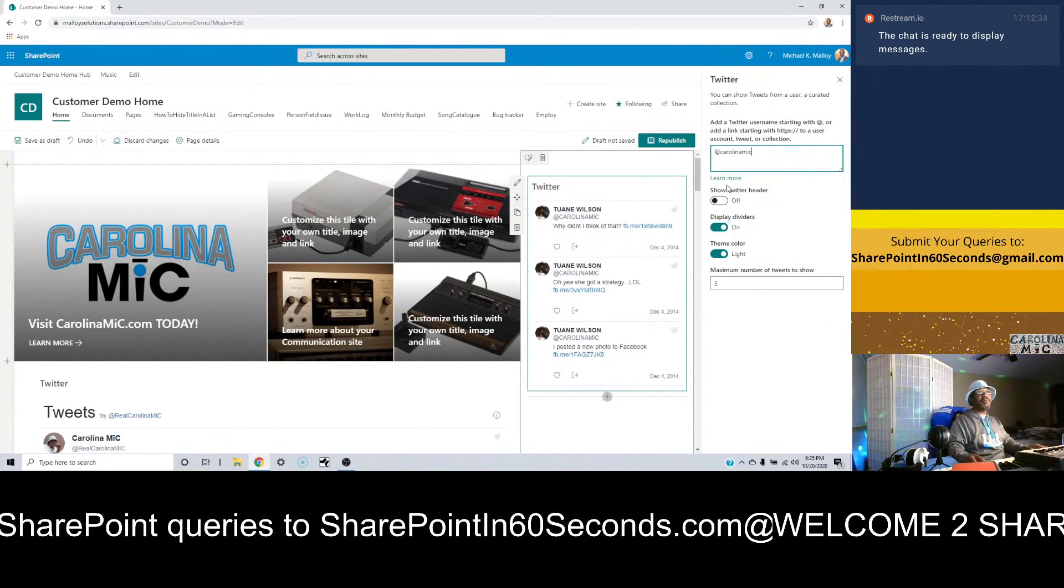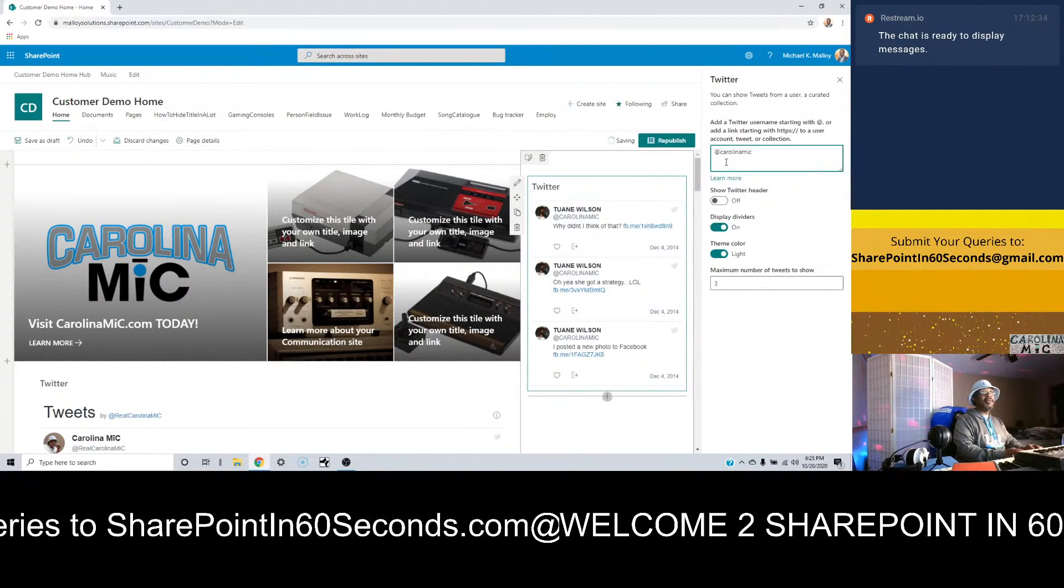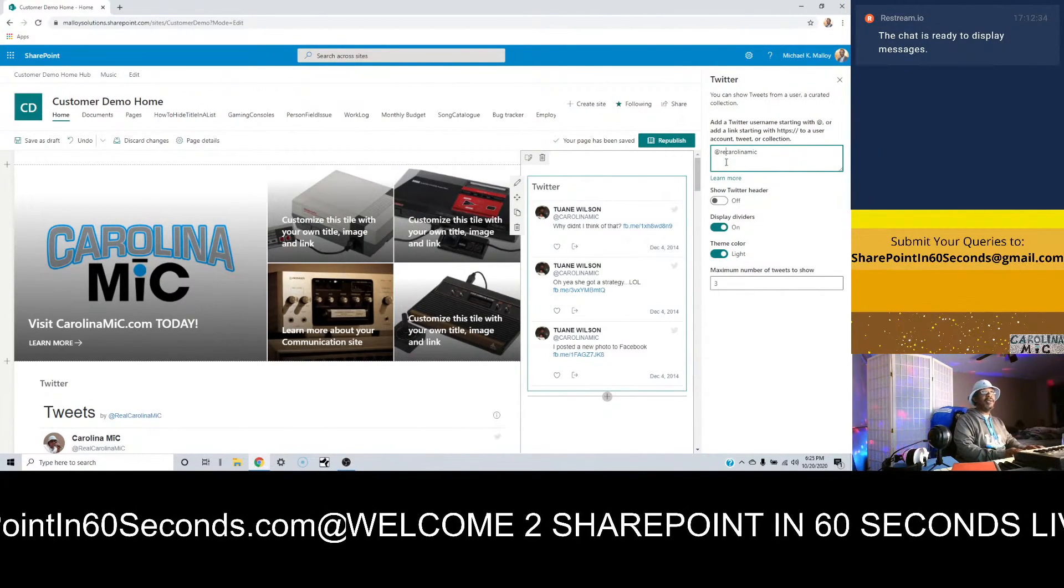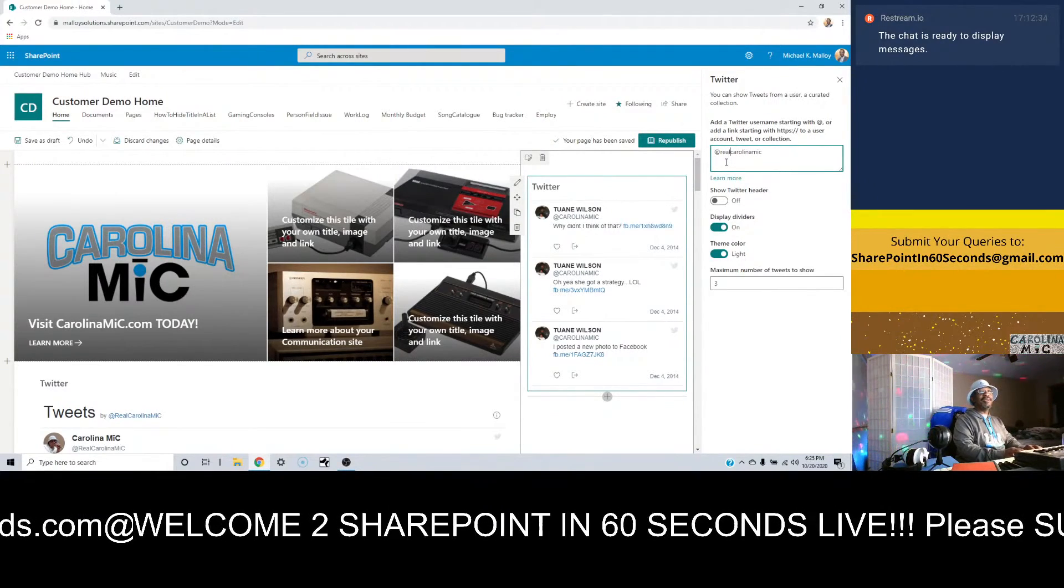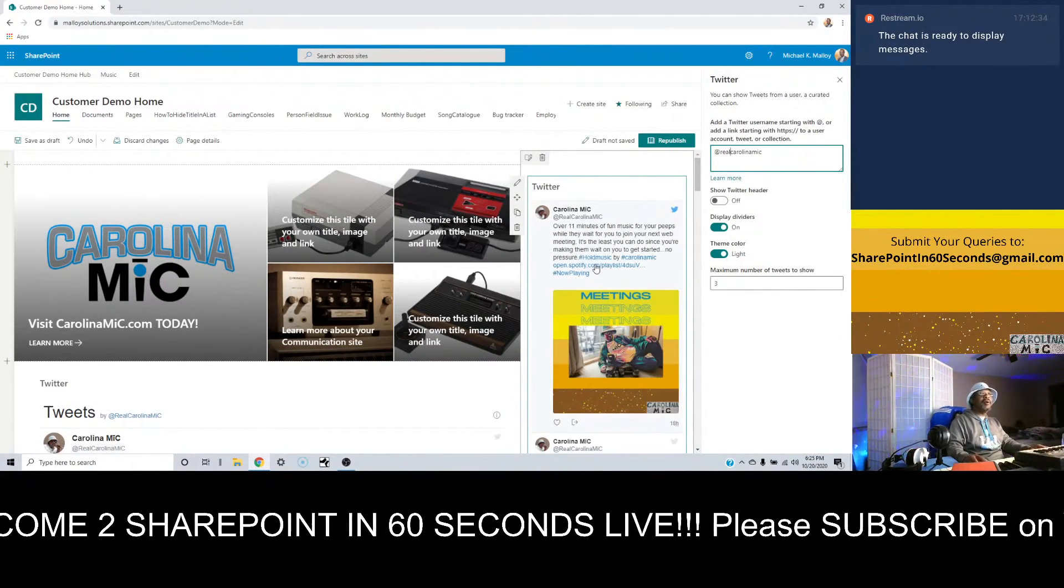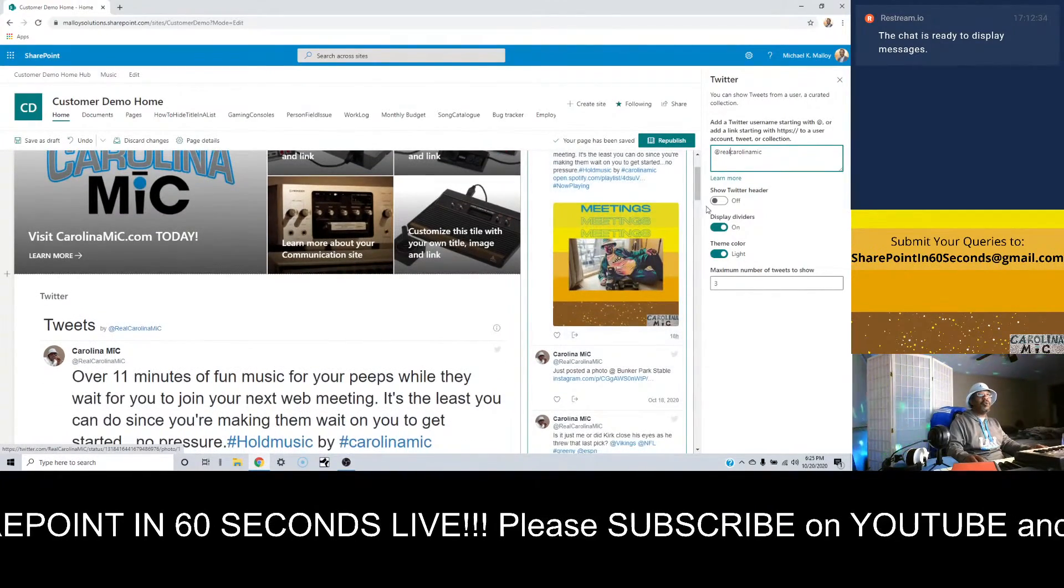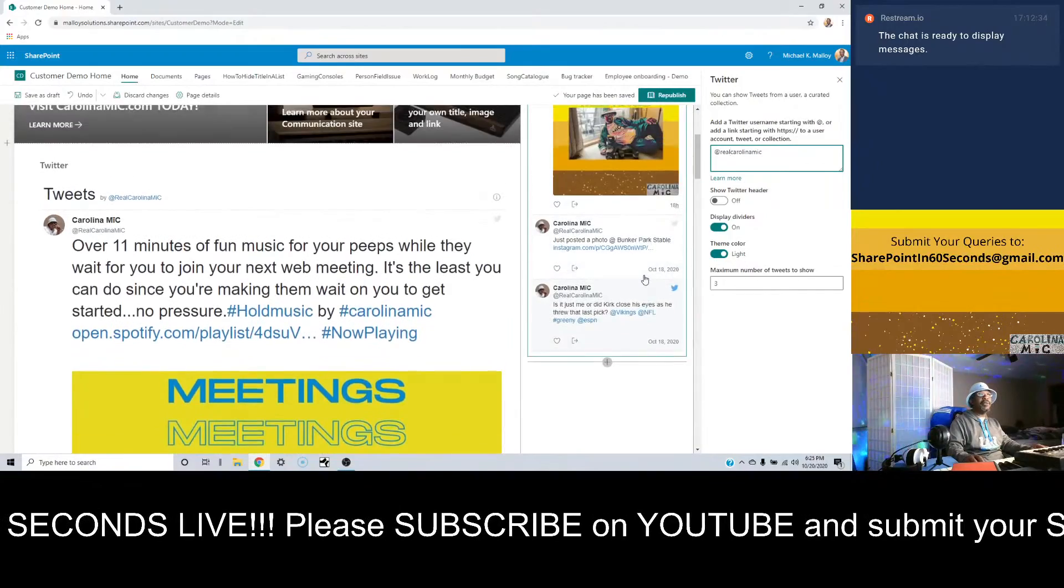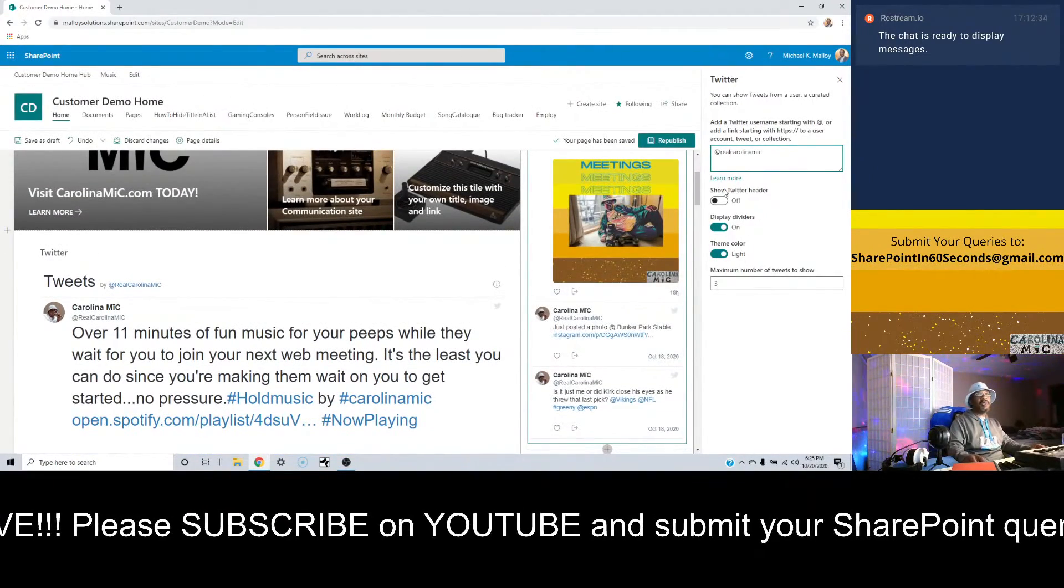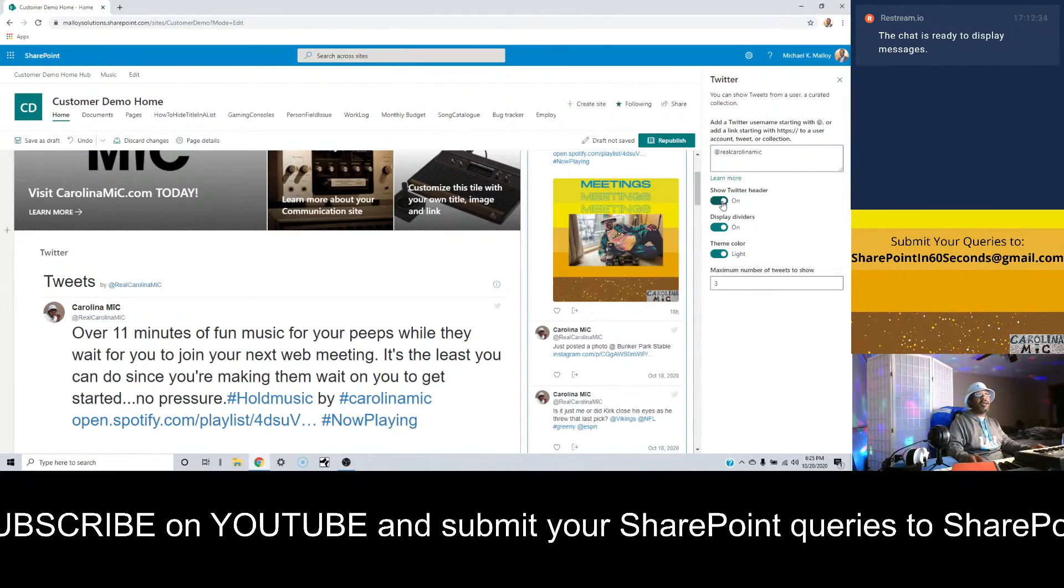Oh yeah, if you're watching this Carolina Mike, the other Carolina Mike, we should chat. There we go, all righty.